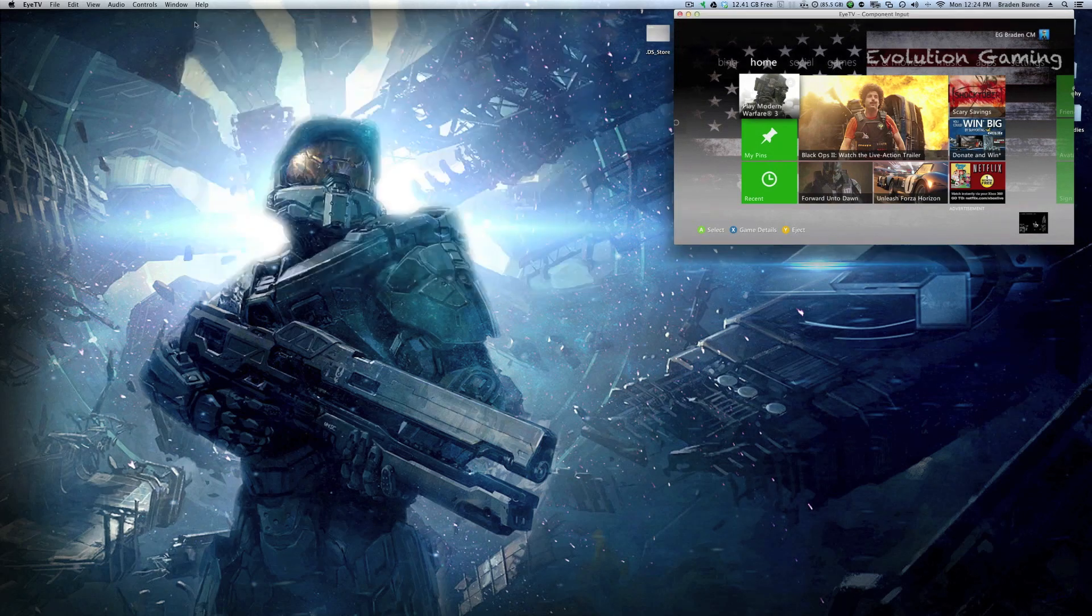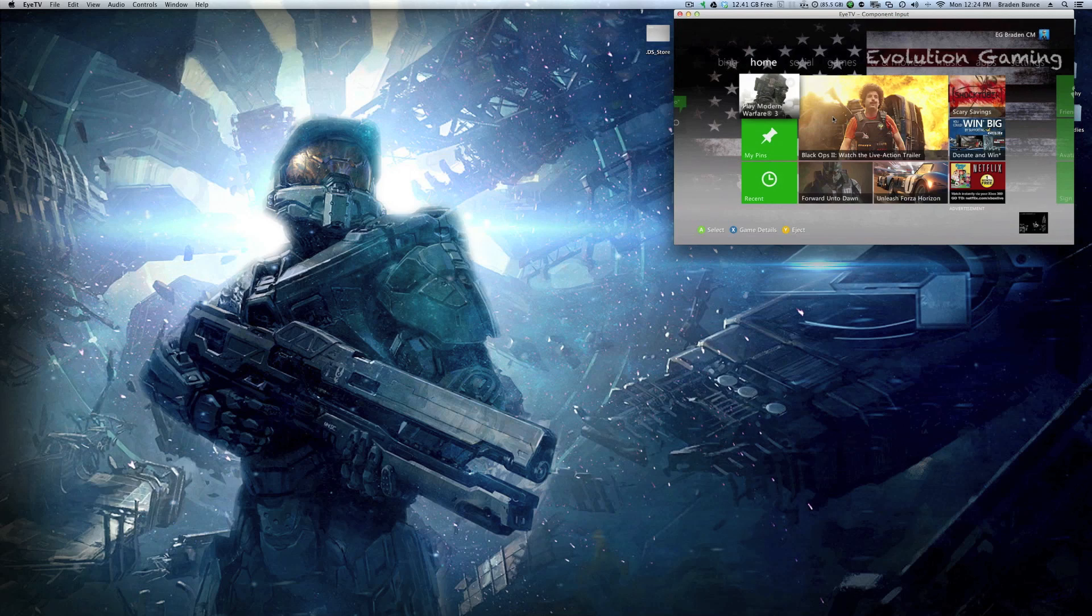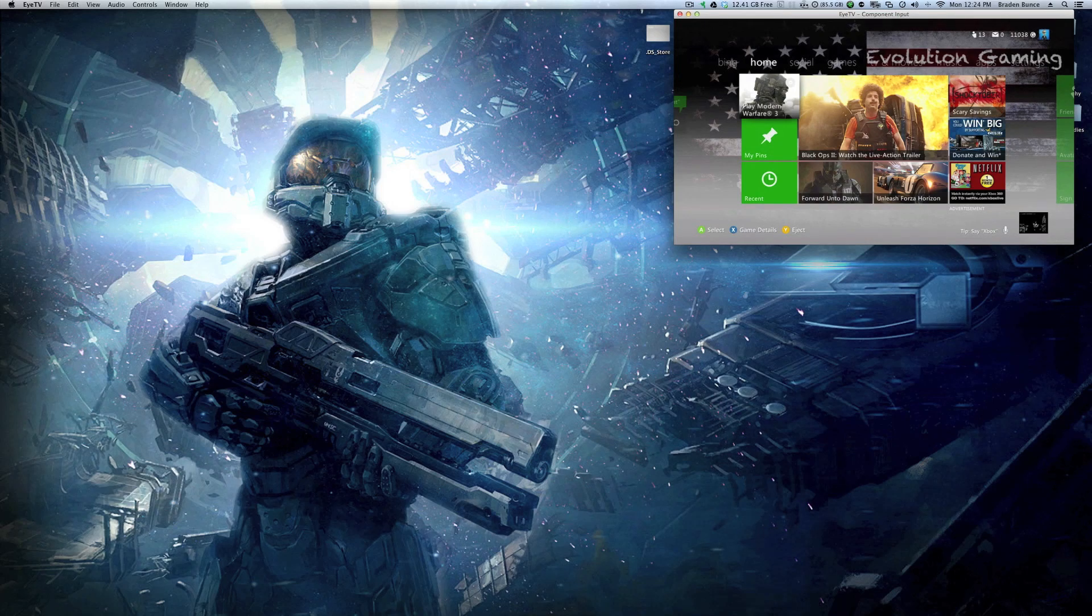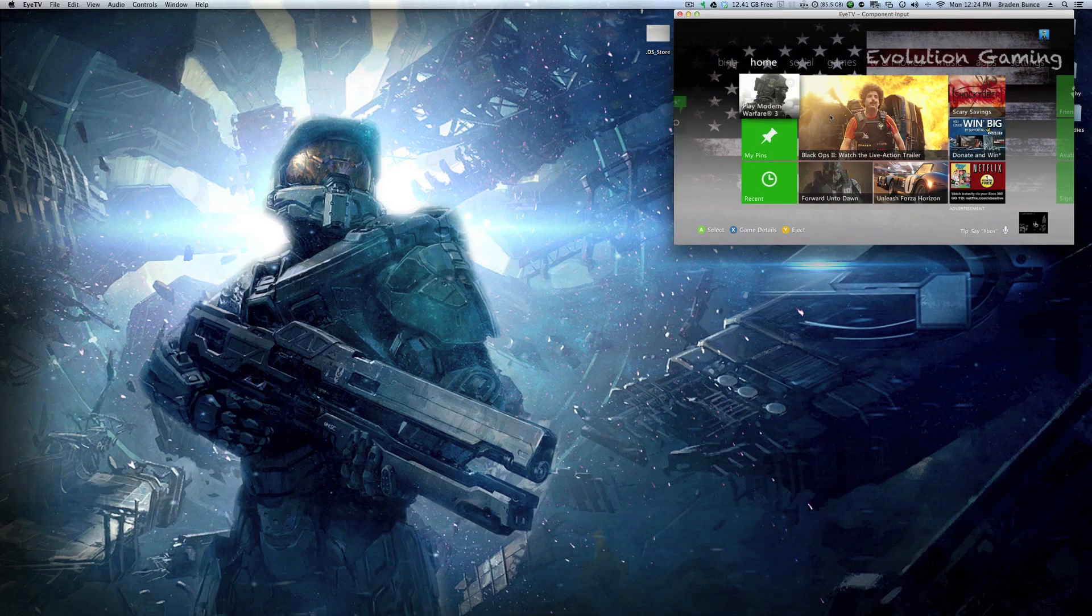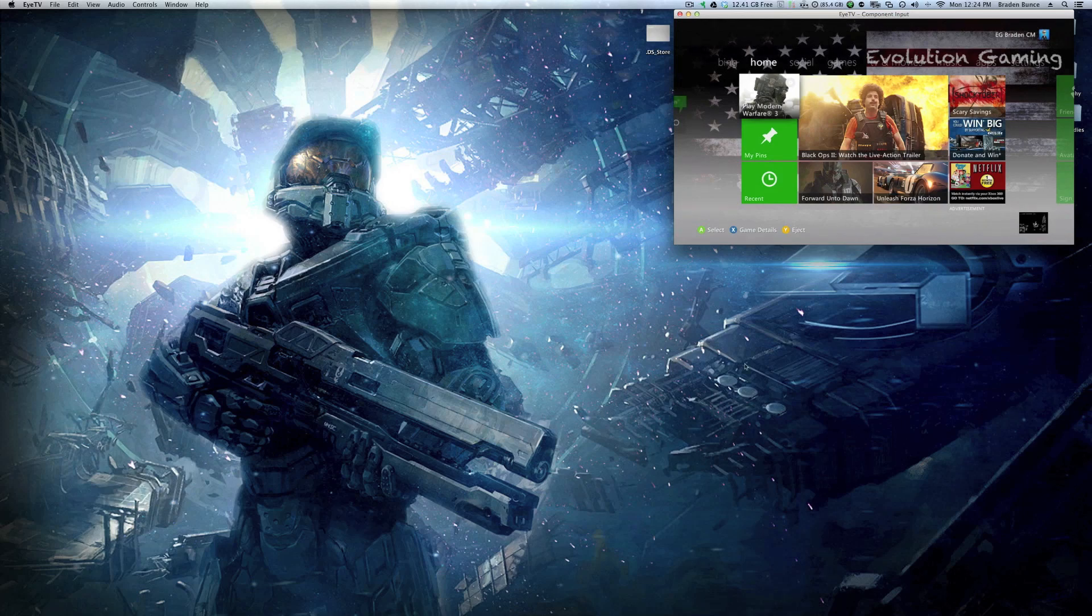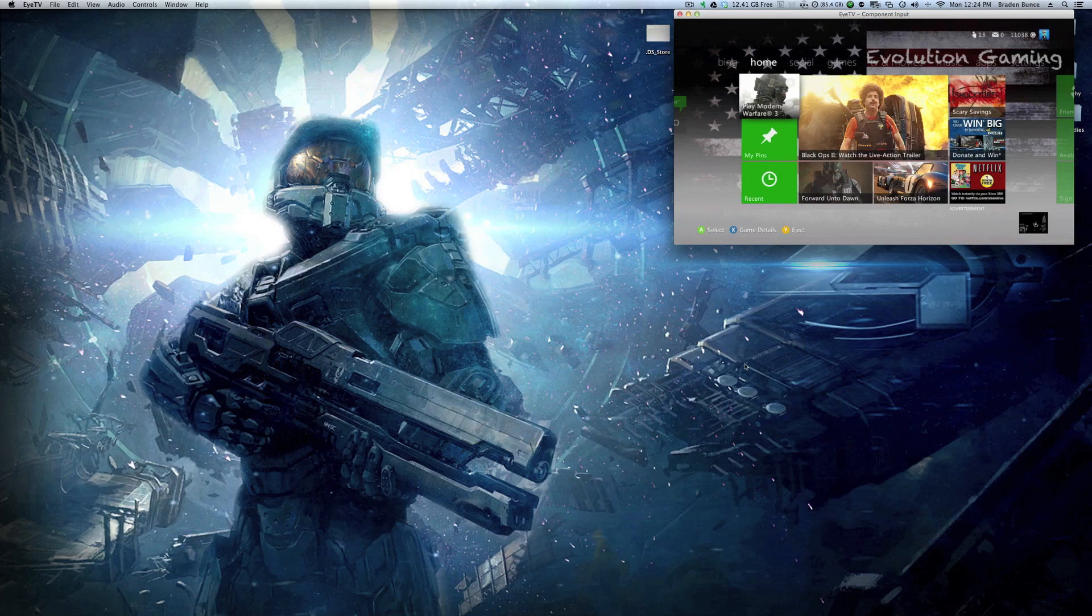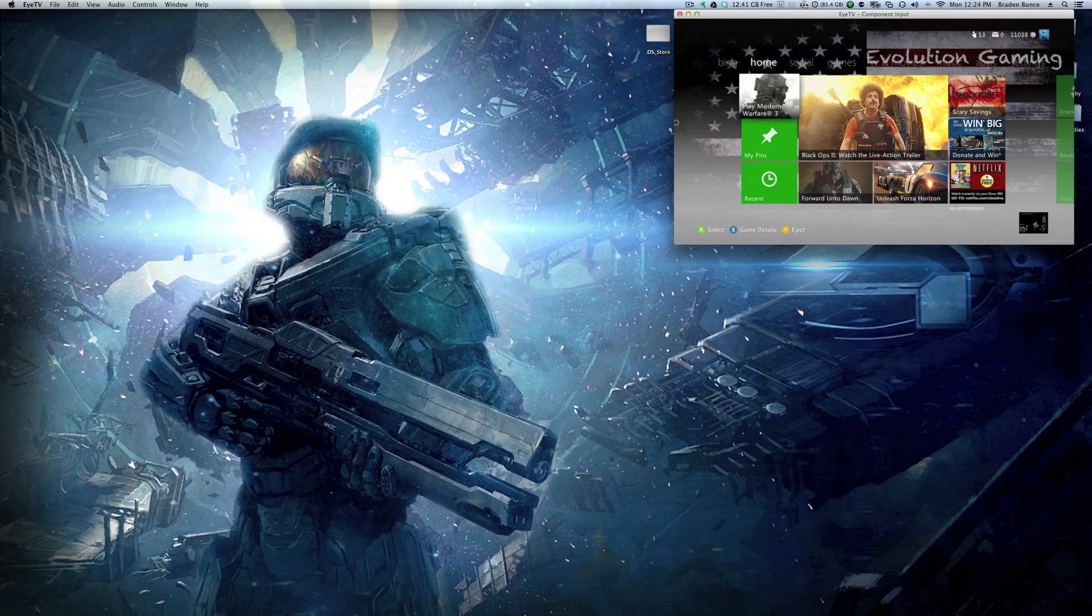But, now say you want to live stream something. Now, you've got your recordings under control, but now you have a Twitch, a Ustream, a JustinTV, a Spreecast, many different platforms out there, a Livestream.com account, and you want to live stream your footage. Now, there's a couple extra programs you're going to need.